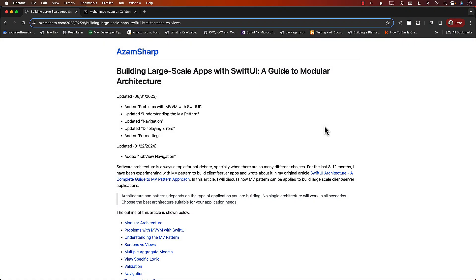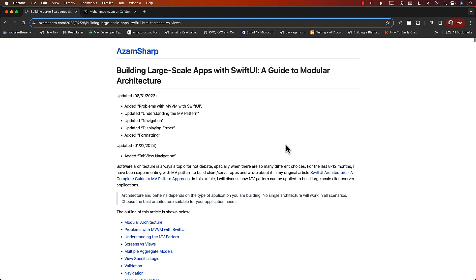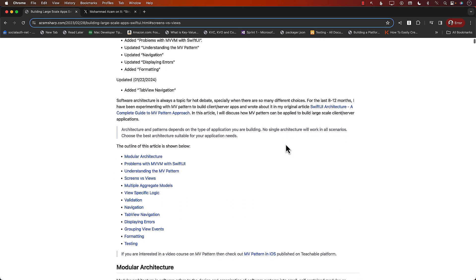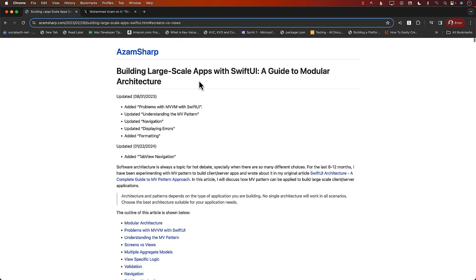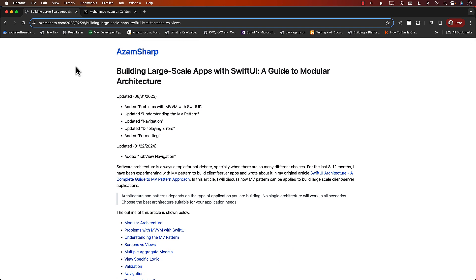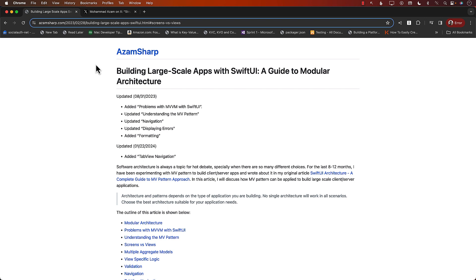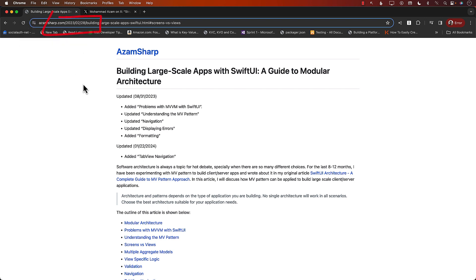Hello everyone, and welcome to Azamsharp Weekly. In this video, I want to show you some code examples of one of the topics that I discussed in my article, Building Large-Scale Applications with SwiftUI, a Guide to Modular Architecture. This article was published last year, on February 28, 2023.